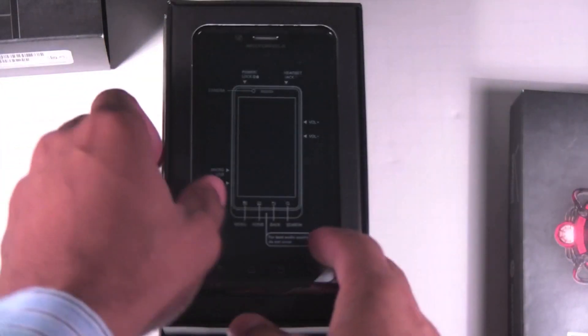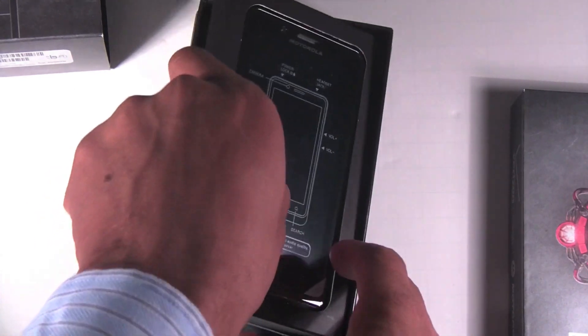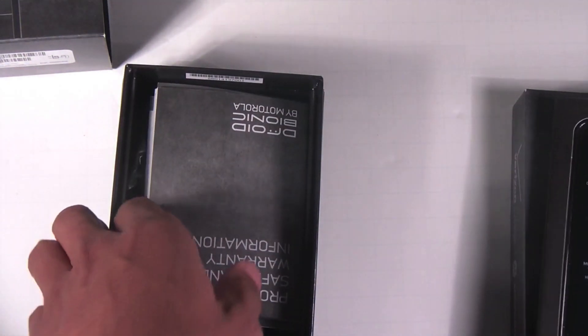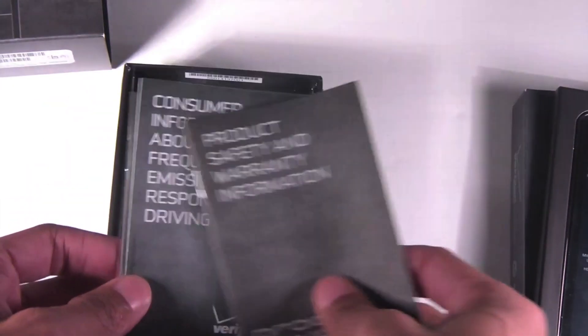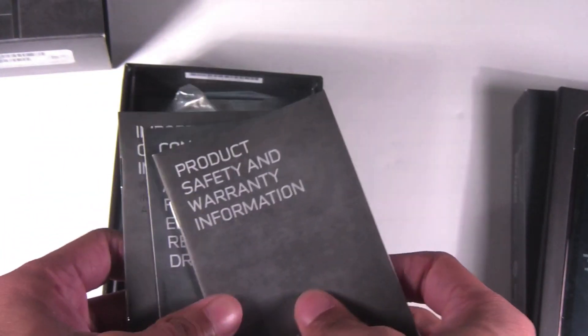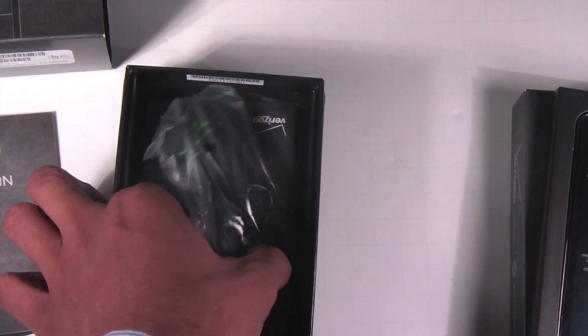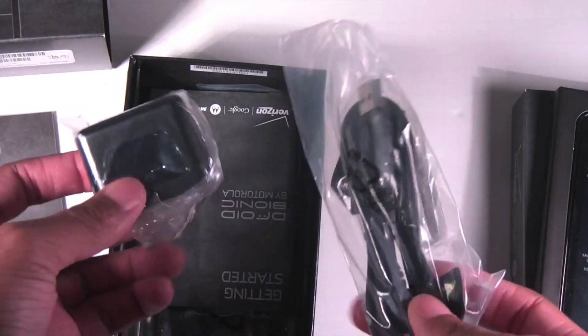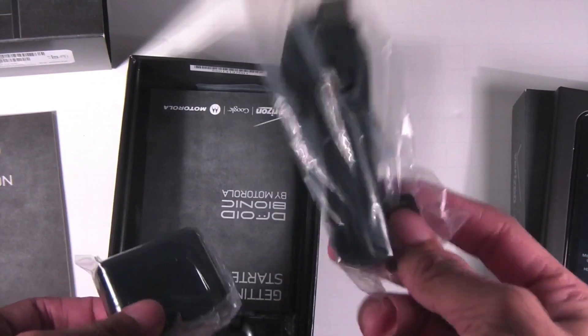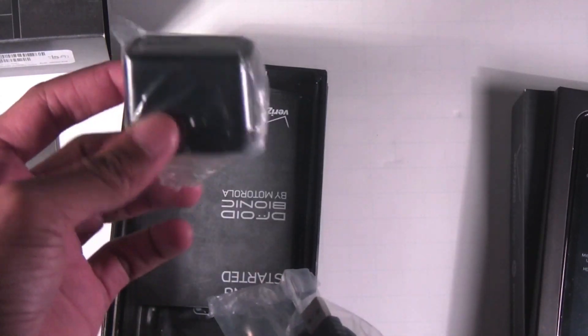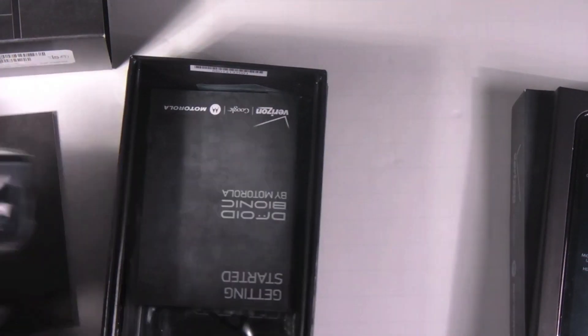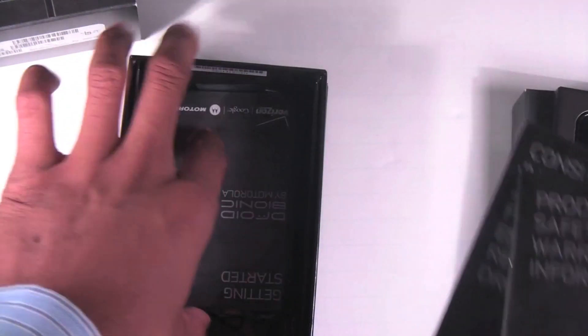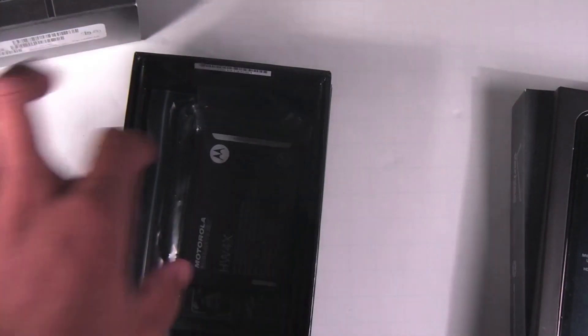It features a 4.3 inch display, QHD resolution, dual core TI OMAP4 processor clocked at one gigahertz per core. Inside you have a sync cable and a travel charger. You have all your product safety information and your getting started guide.